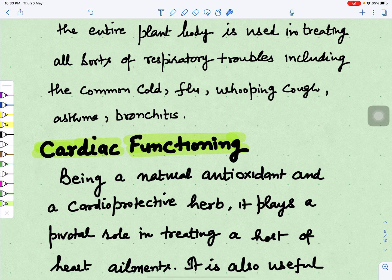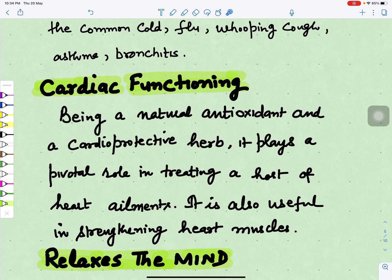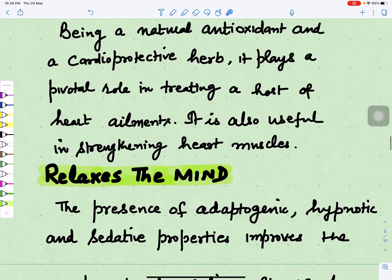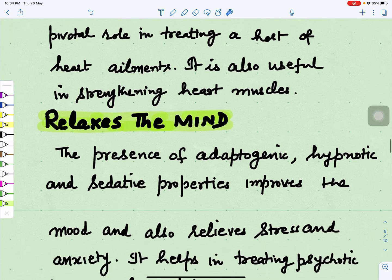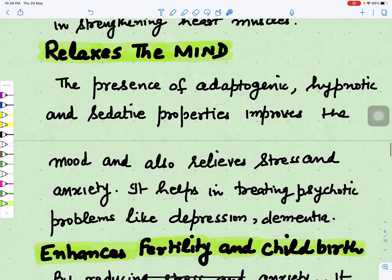Datura also improves cardiac functioning. Being a natural antioxidant and a cardioprotective herb, it plays an important role in treating a host of heart ailments. It is also used for strengthening the heart muscles.